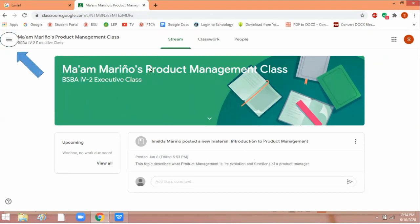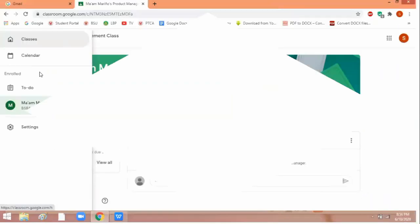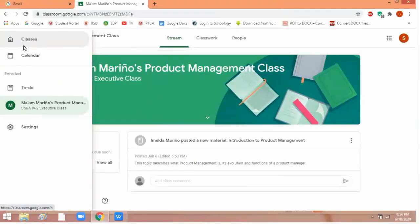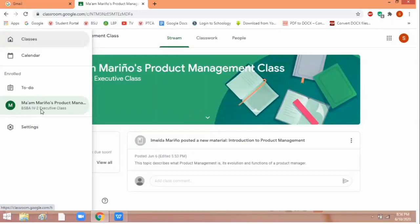Now, if you want to explore the screen or Google Classroom, when you click on this, it will just display your classes. If you have more than one class, you can see them here. They will all be listed here. If you click on one of your classes, it will look like this.